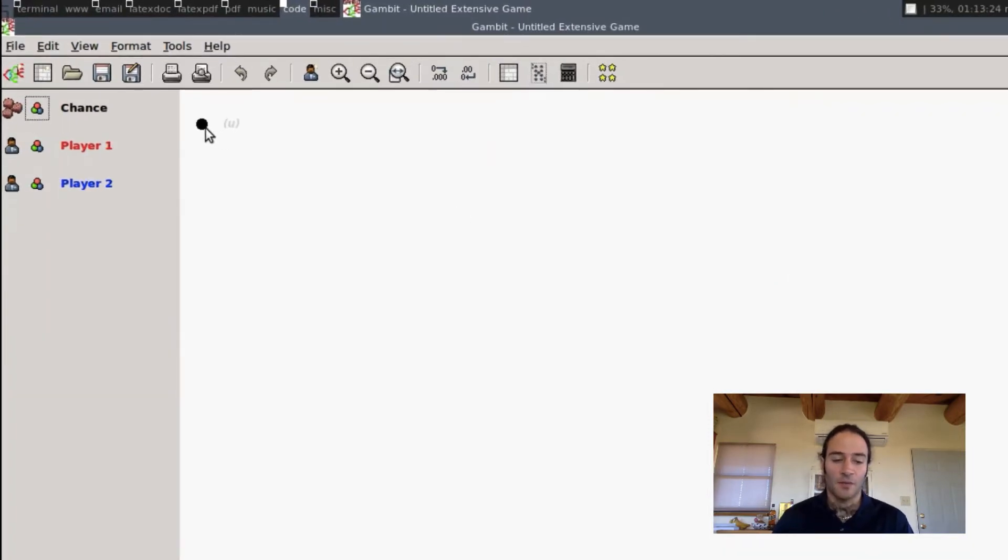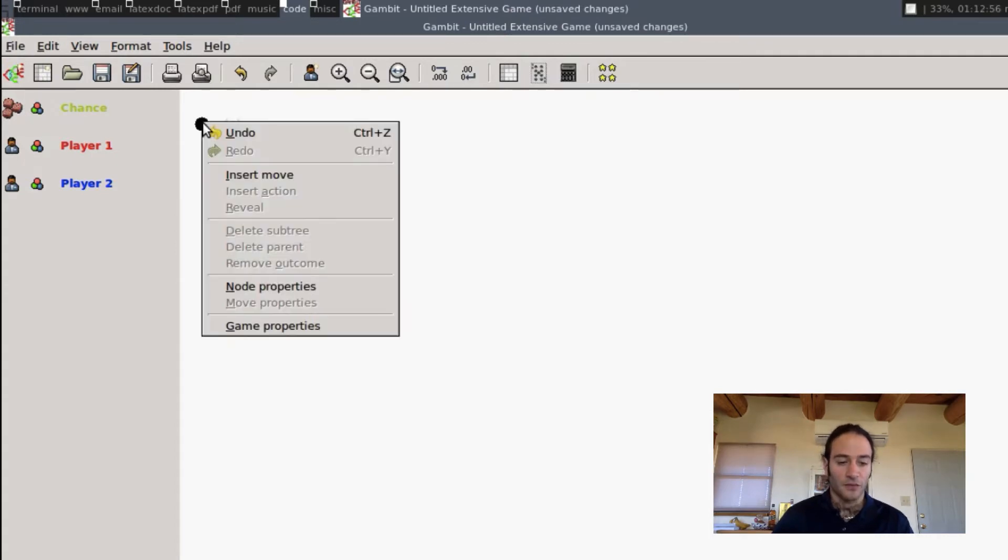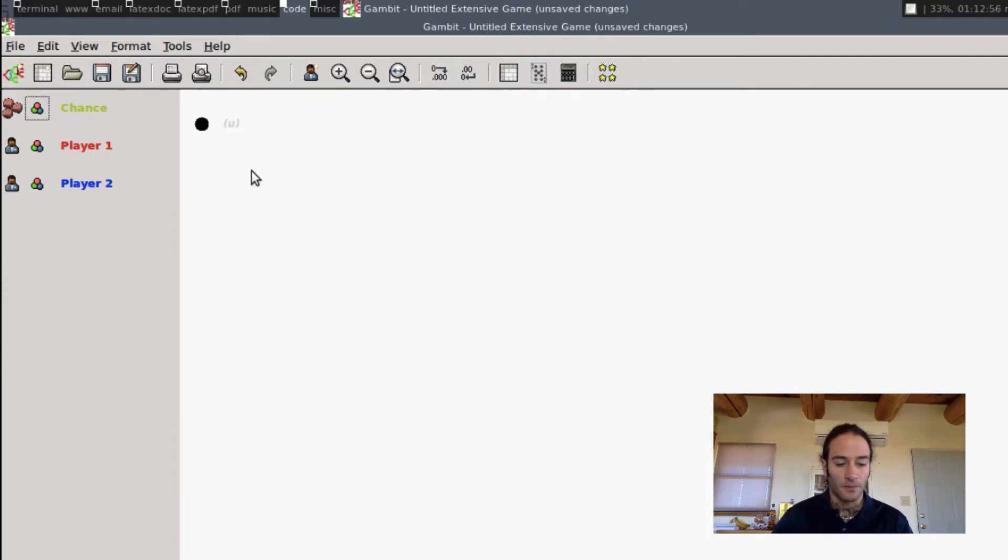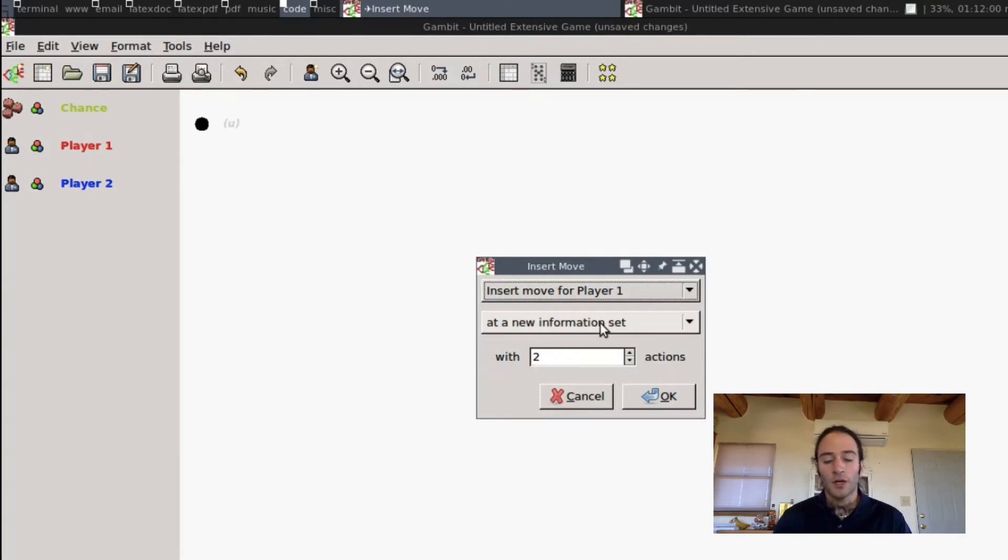Let's do a simple game where first Player 1 moves and then Player 2 moves. I'm going to right-click this first node here and insert a move. We're going to insert the move for Player 1, and we're going to do it at a new information set.